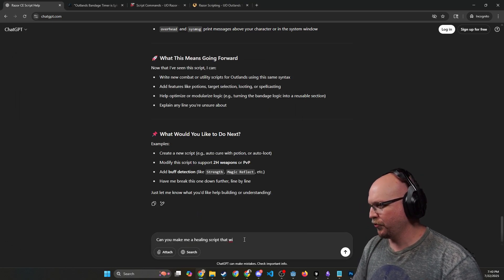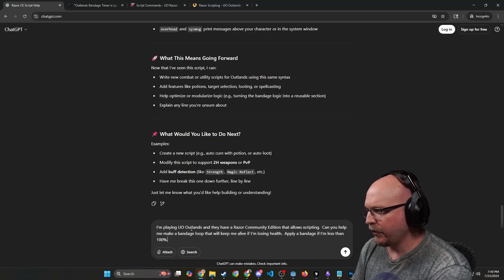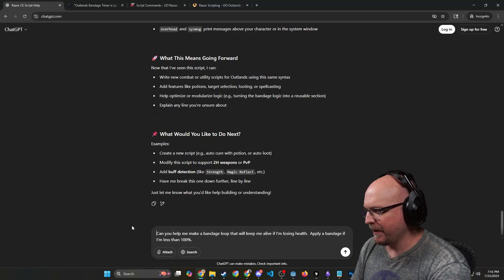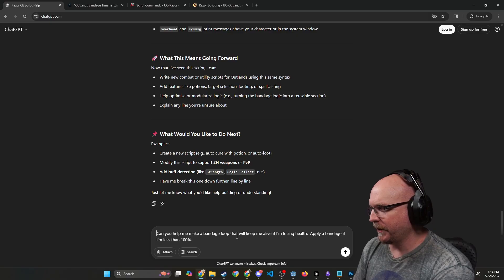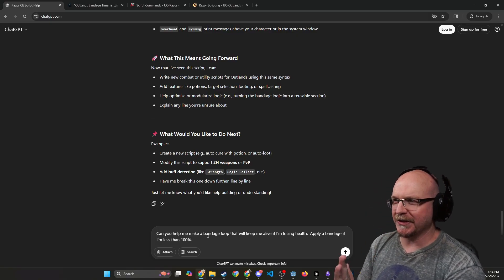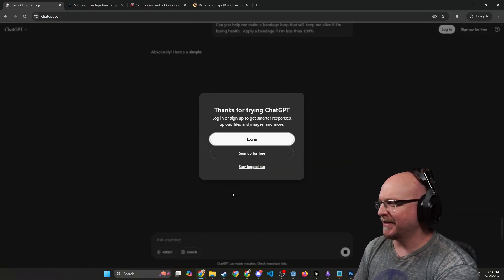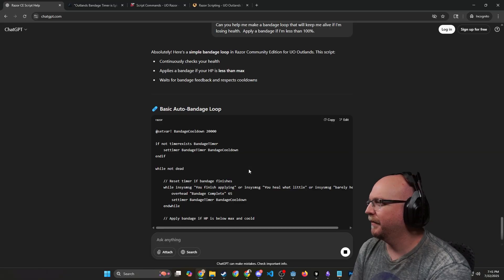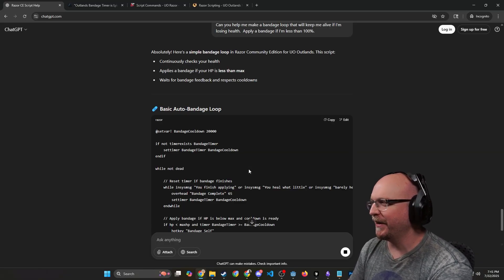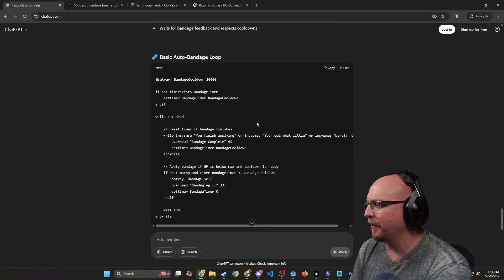And take this right here. This was my prompt from the initial thing. I'm just going to paste this in. I'm playing UO Outlands and they have a Razor Community loud scripting—I'm just going to delete that part. I'm going to say, can you help me make a bandage loop that'll keep me alive? If I'm losing health, apply a bandage if I'm less than 100. That's all I'm going to say. Let's see what it has to say. Absolutely, here's a simple bandage loop that can continuously check your health and apply the bandage.